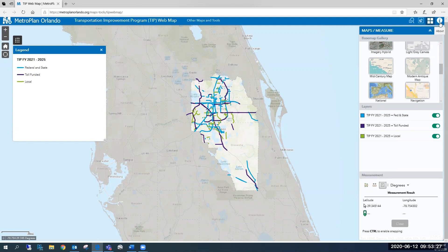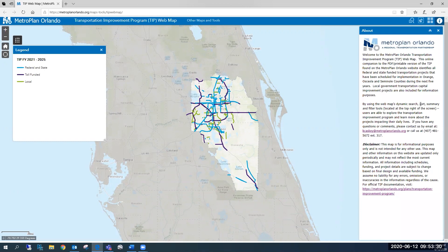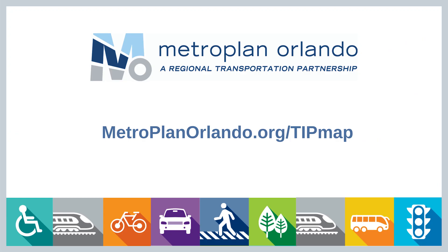The last function at the top right of the screen is our About information. This provides more detail about the Transportation Improvement Program web map, contact information if you have any questions, as well as a direct link to our official Transportation Improvement Program document located on the MetroPlan Orlando website.